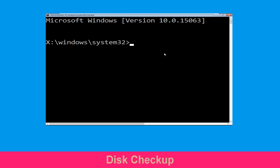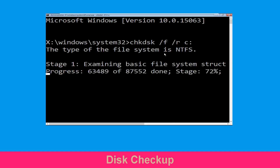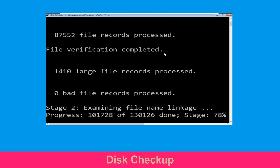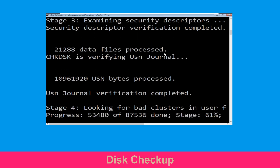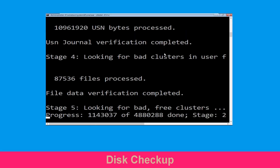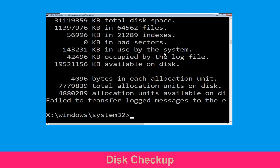Now type chkdsk /f /r c: and hit Enter. Then we need to wait for some time for the process to complete. Once done, move to the next step.